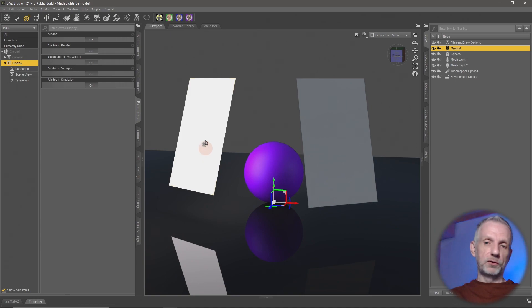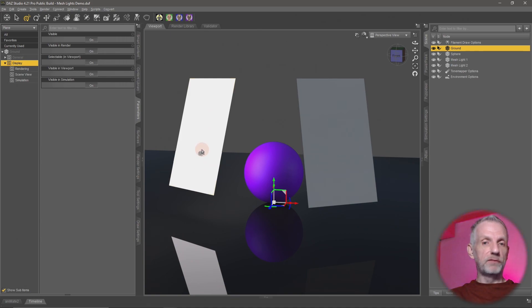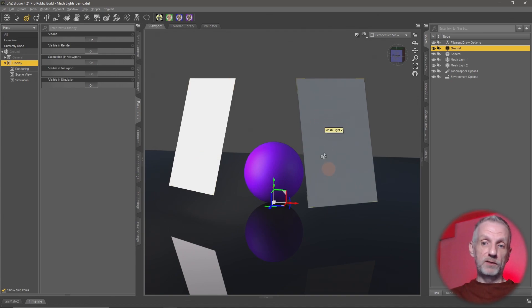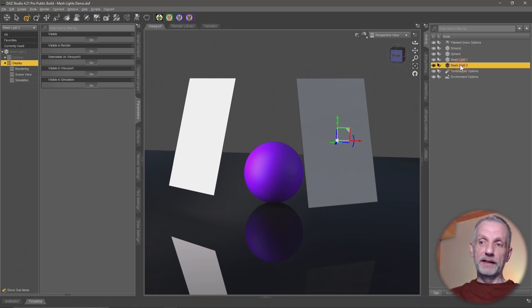This one here, they're just two regular planes. This one has already been turned into an emissive surface or into a mesh light or into a ghost light, whatever you want to call it. And this one hasn't, so I'm going to do that on my mesh light here, mesh light number two.